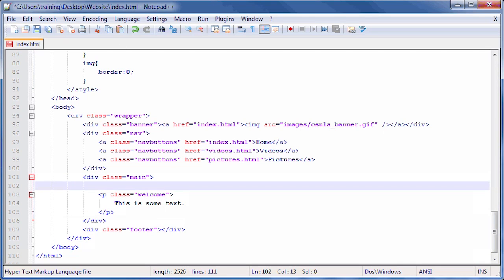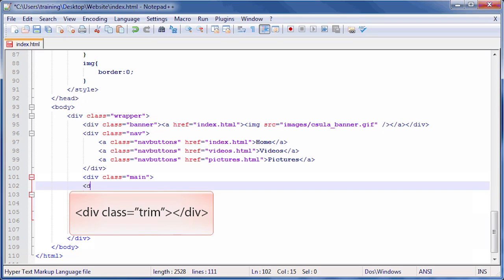On the newly created line, type opening bracket div space class equals quotation trim quotation closing bracket. Then close it by typing opening bracket slash div closing bracket.